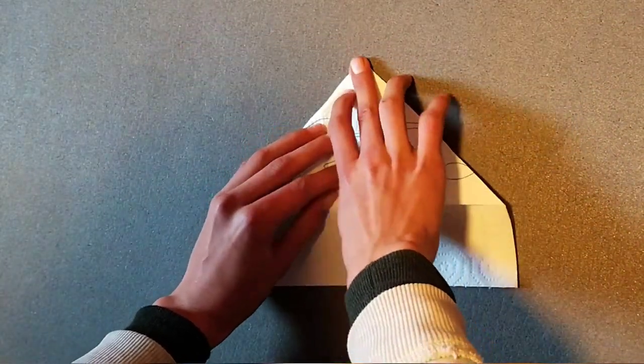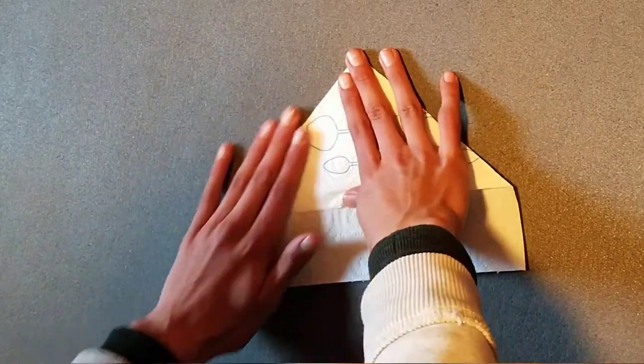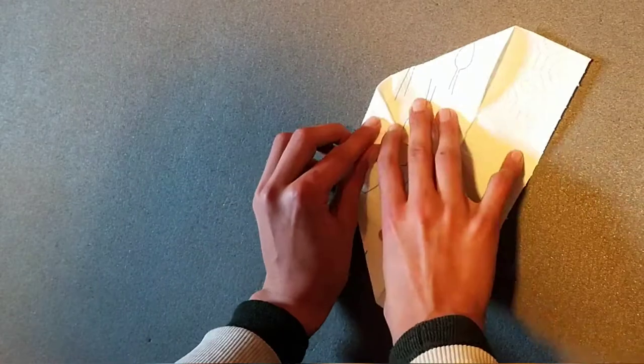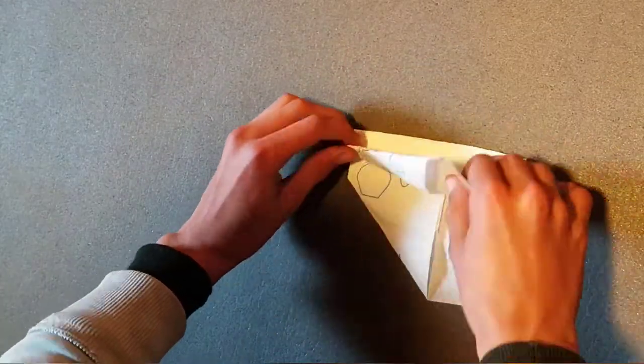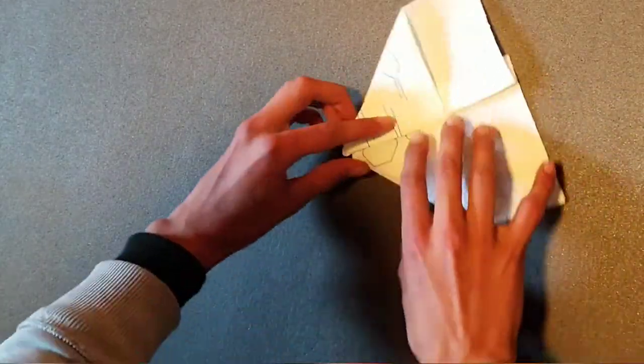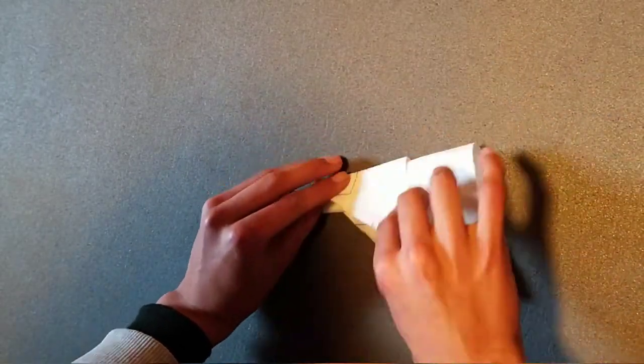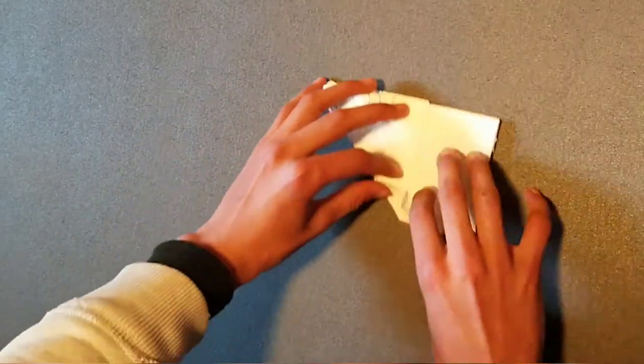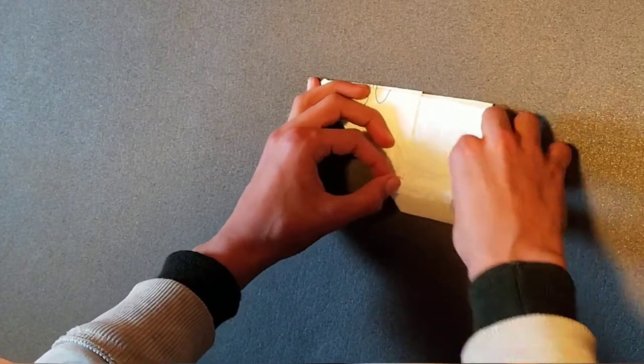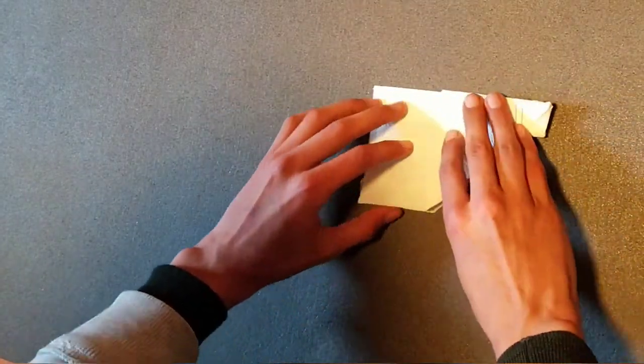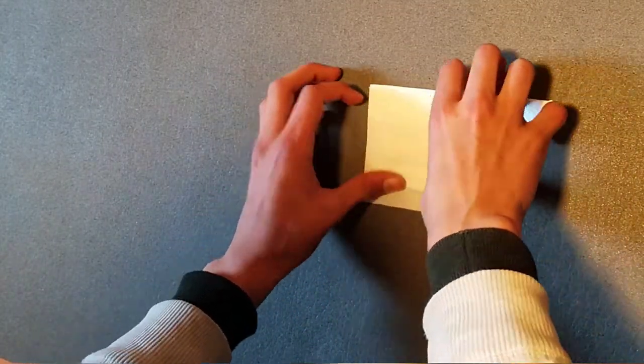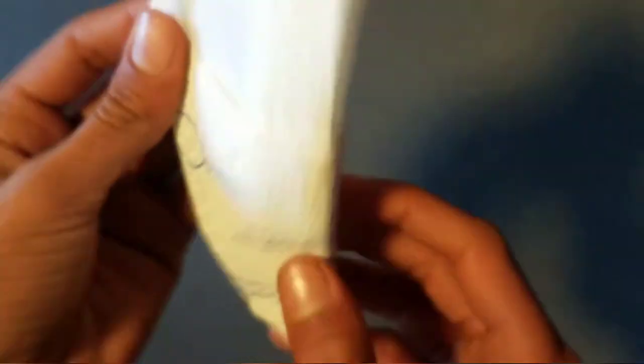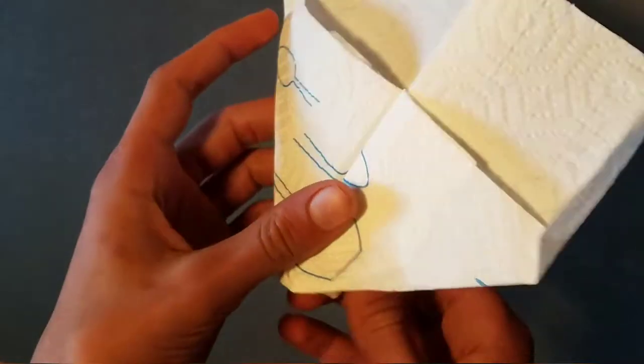Other side down. Like that. The front down. And this is our paper airplane.